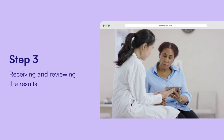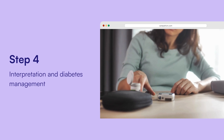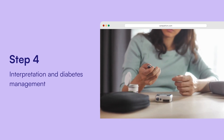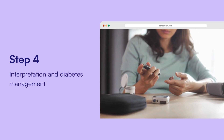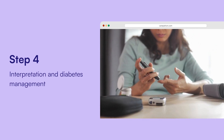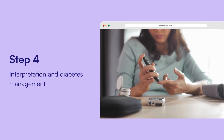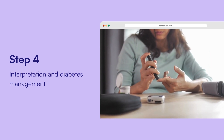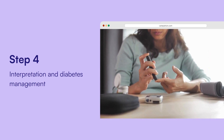Interpretation and diabetes management: interpreting these results is key to managing diabetes. By understanding the A1c level, healthcare providers can work with the patient to make informed decisions about their long-term diabetes care.